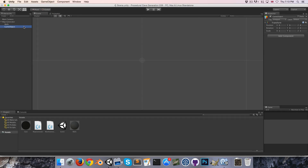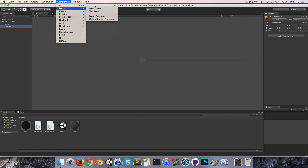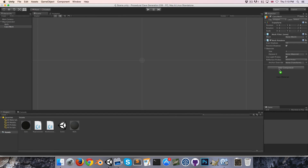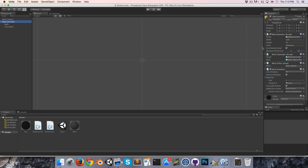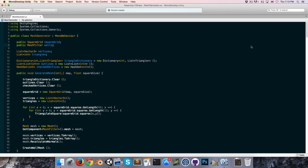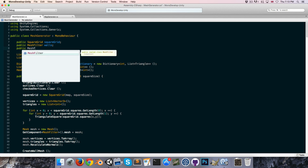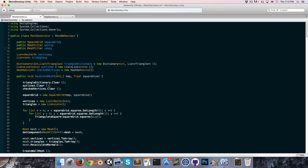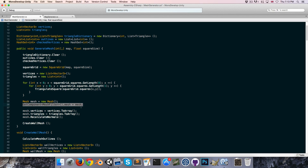Let's create an empty child and I'm going to call this 'cave mesh', and I'm going to add a mesh filter and a mesh renderer to it. Also just apply the cave material there. On the map generator, we can just delete the two mesh components from here since we're not having a mesh on this object anymore. Let's go into the mesh generator and create a public mesh filter variable for our cave, and instead of assigning the cave mesh to this object, we'll assign it to the cave object.